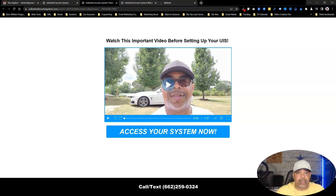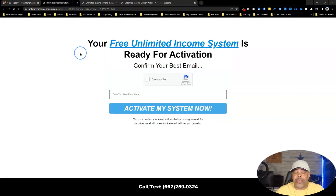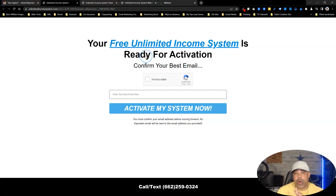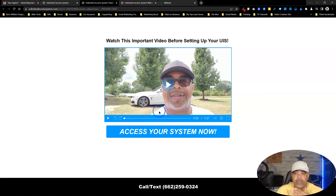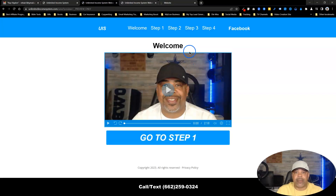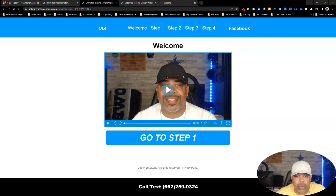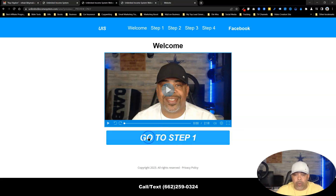They have an option — they can click the 'Access Your System Now' button or move to the next page. With the funnel builder I'm using, I can actually set this up and charge for access, but I want them to come in free. So they'll come to this page, watch the video, and click 'Access Your System.' That takes them to the welcome page where I'll introduce myself briefly and walk them through the process of the steps shown at the top of the page.